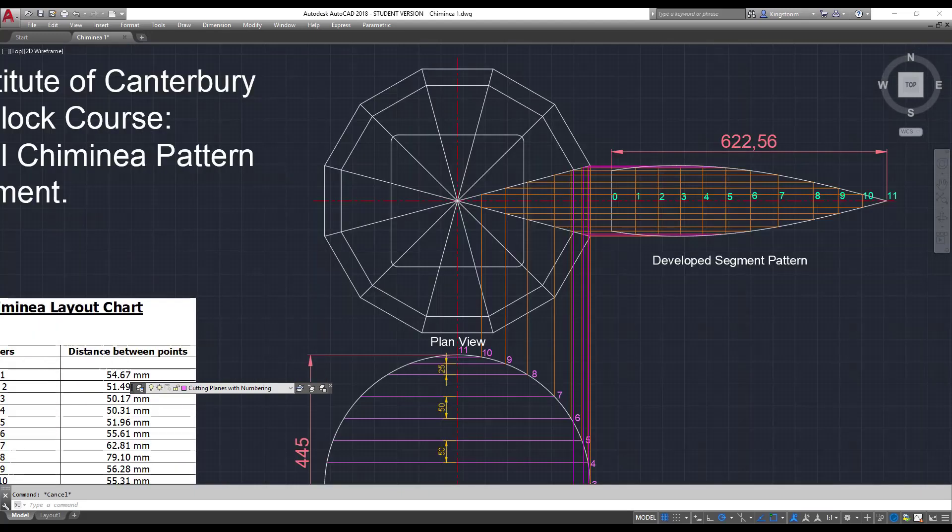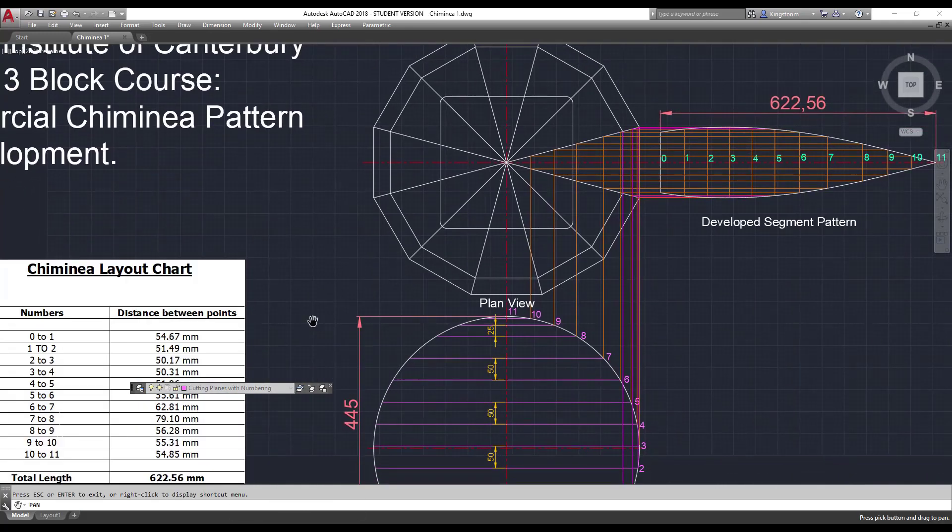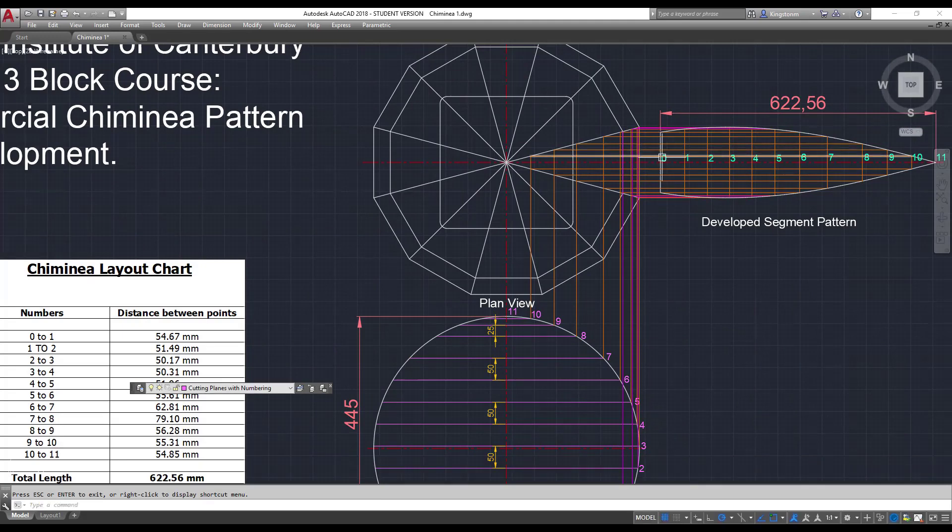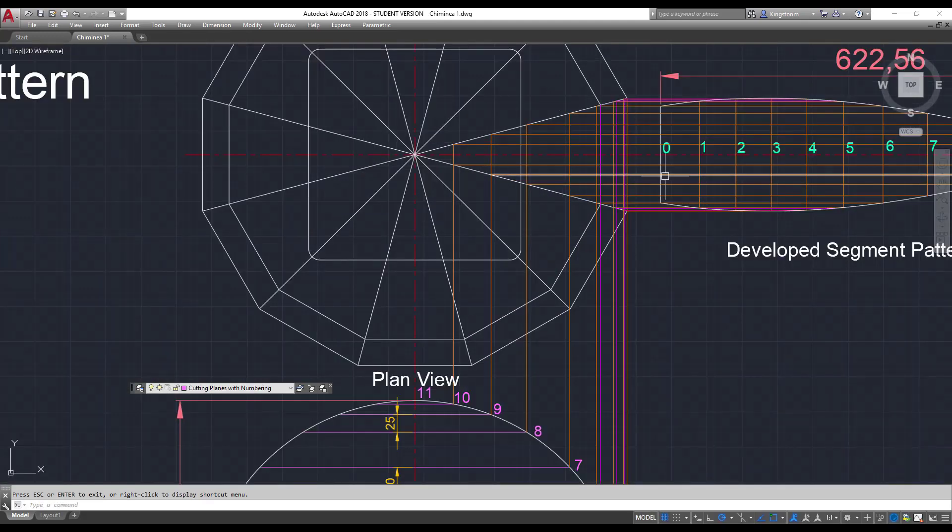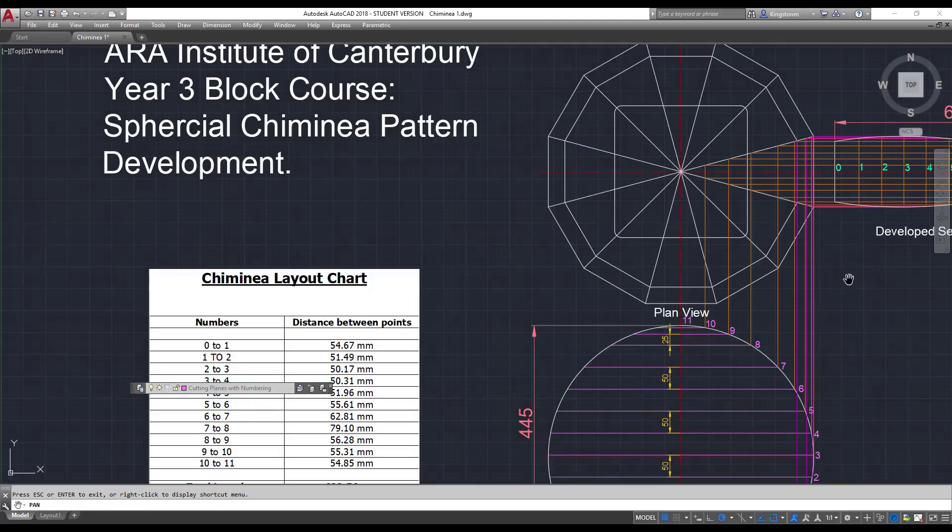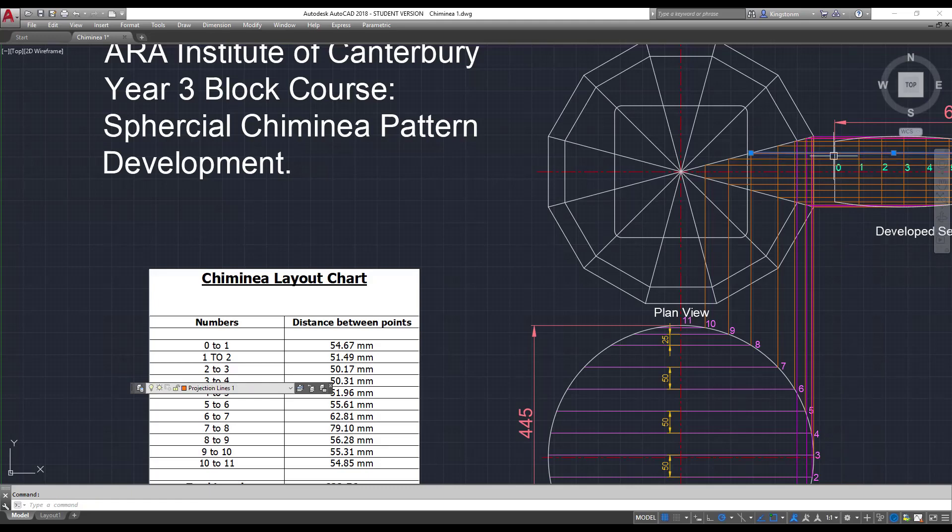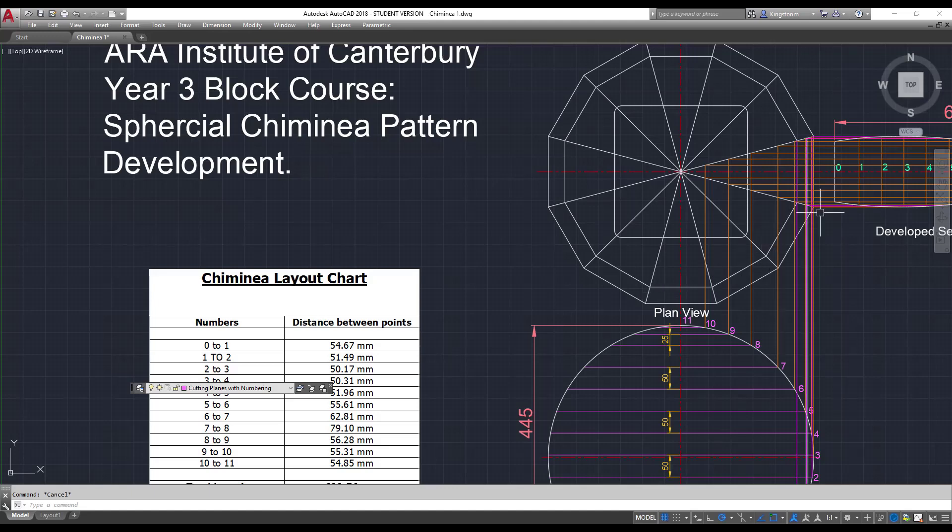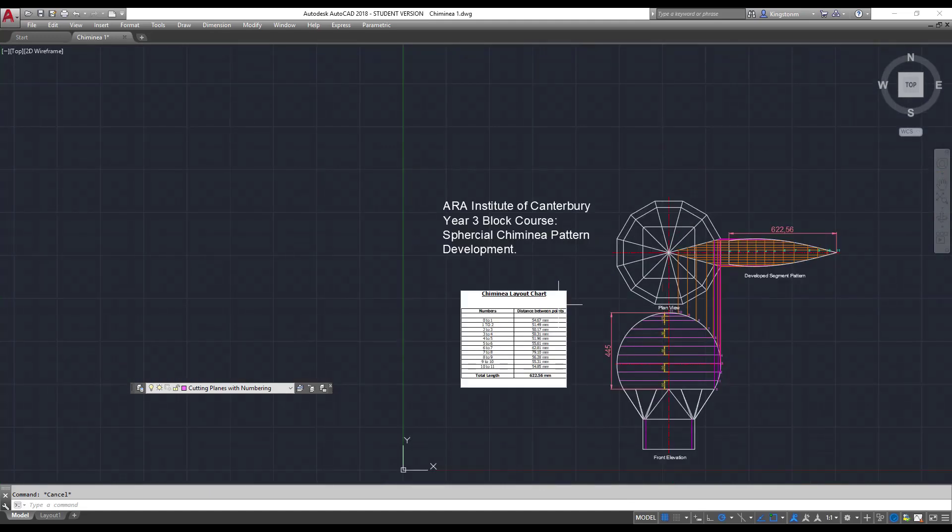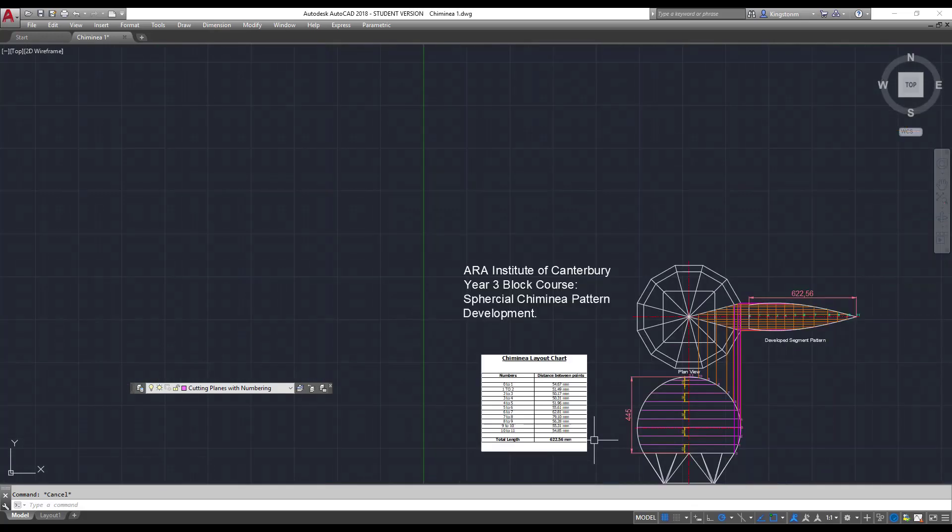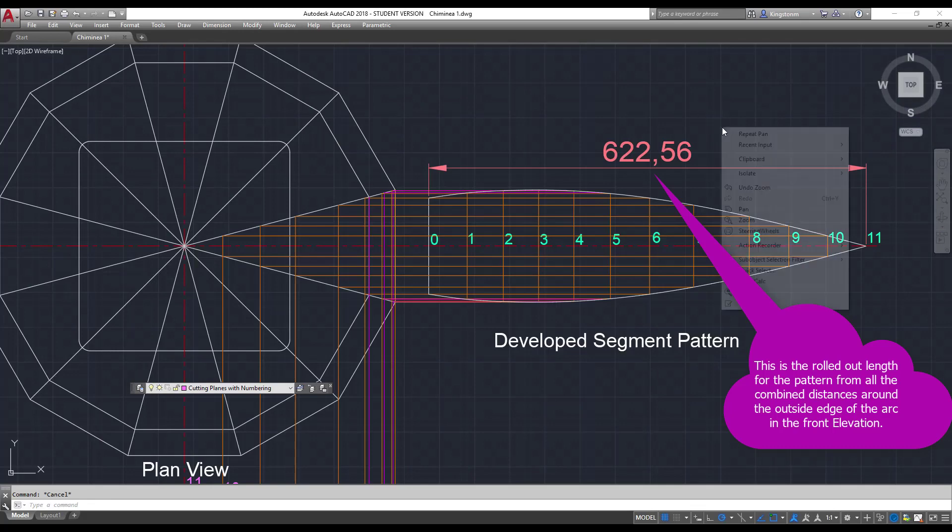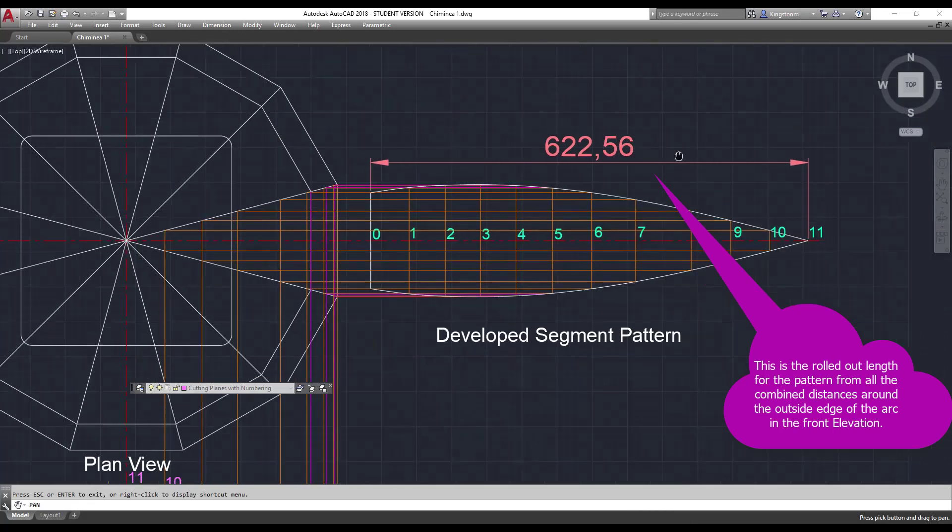So the distances. The distance between 0 and 1 is this distance over here of 54.67. Then the distance from line number 1 to line number 2 is on the chart here, 51.49. So that's where I've got my points from. I've taken all the distances across here from 0 to 1, 1 to 2, 2 to 3, all the way down to 10 to 11. And it gives me a total length down the bottom here of 622.56 millimeters. And that's actually what you can see that I've got up the top here, 622.56 millimeters.